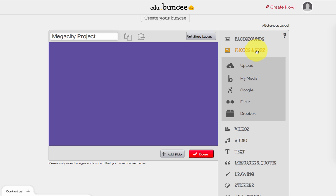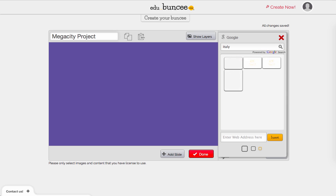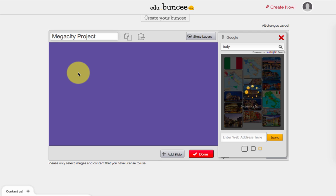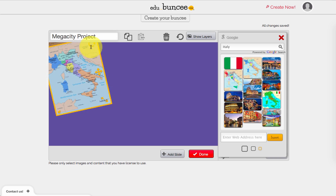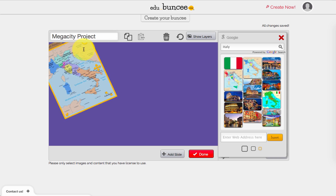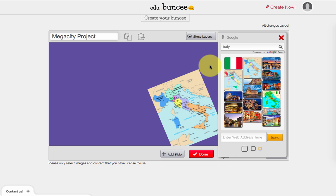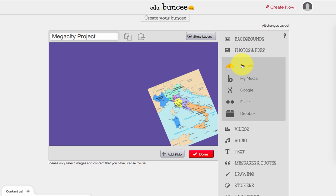You can add in any photos or PDFs that you want. The easiest way to do this is to do a Google search right here — say my theme today is Italy. Maybe I'll add in a little map. You just drag that in, resize it, turn it, and move it anywhere on your canvas. If at some point you need to delete a picture, just click on it and press the trash icon to delete it. If you already have a picture on your desktop, you can also use the upload button.